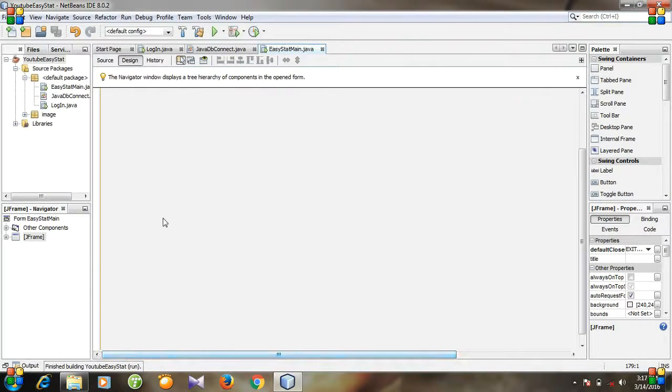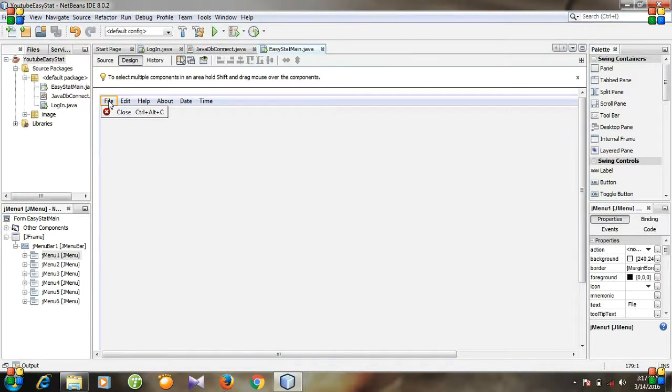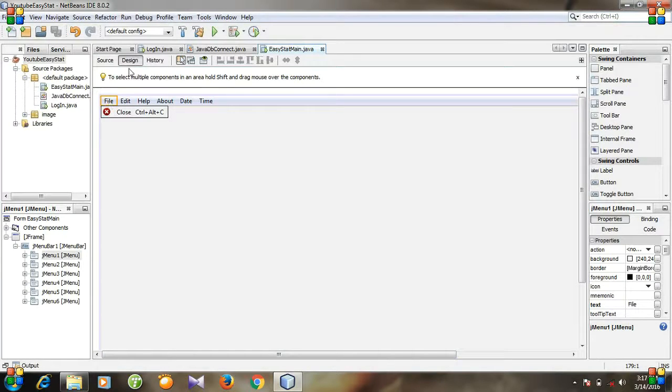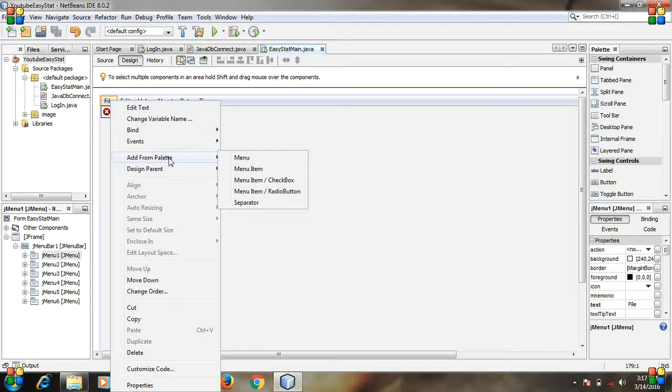So, what are we going to do? We are going to create a menu item that will shut down the program. Go to file and then right click and then go to add from palette and menu item.